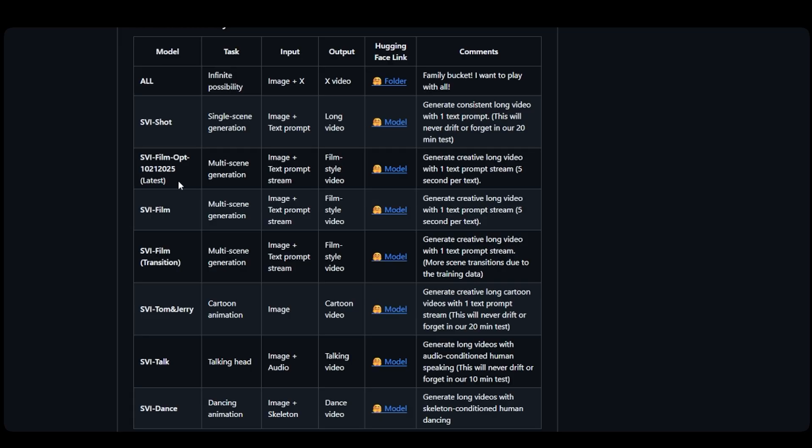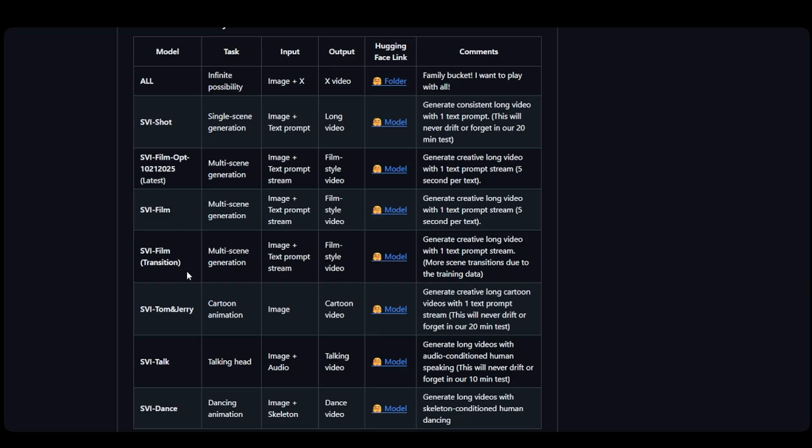On the other hand, SVI Film Opt is better suited for creating multi-scene videos where you provide different text prompts every 5 seconds, allowing you to tell a story with smooth transitions between scenes, similar to a short film. Both are lightweight add-ons that don't require retraining the entire model, making it remarkably easy to create professional-looking, extended videos that would normally fall apart or look strange after just a few seconds.